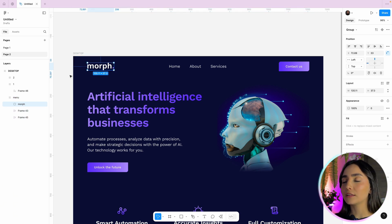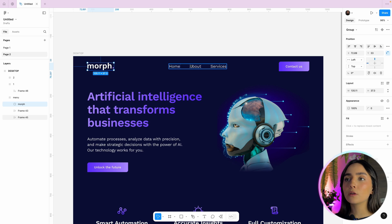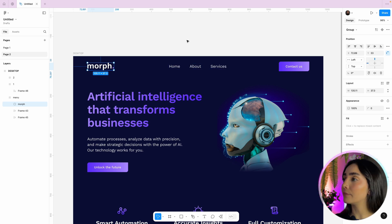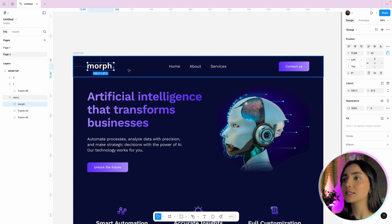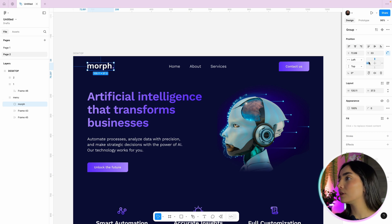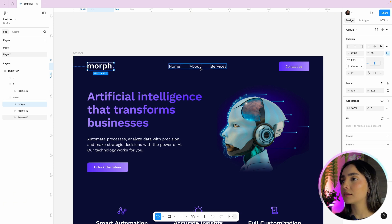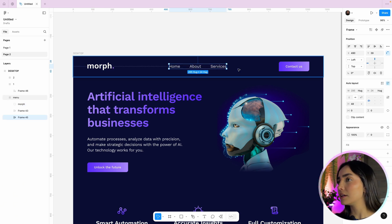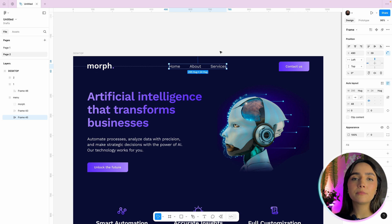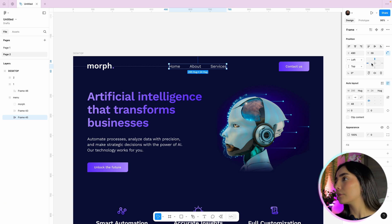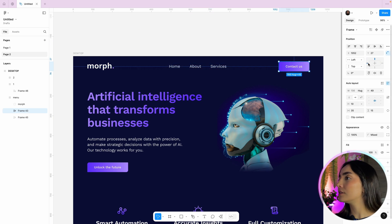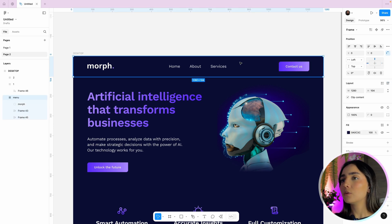I'm going to select the logo first. I want it aligned to the left side of the menu frame, and centered vertically — so if I resize the height, it stays in the center. So it's going to be left and center in the constraints. For the three navigation buttons, which I built with auto layout, I want them centered both horizontally and vertically — so center and center. For the button on the right, I want it centered vertically but aligned to the right side of the frame. The menu is done.